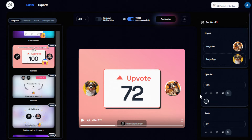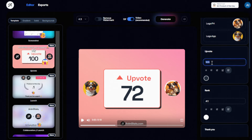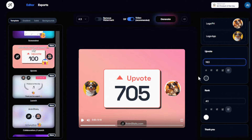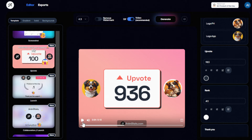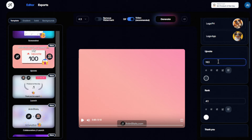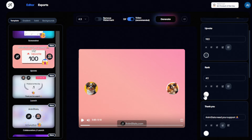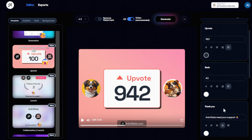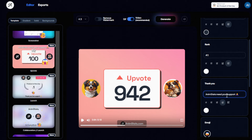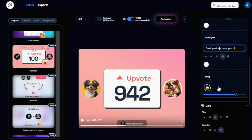So let's say we're running a social media brand that's pet-related or a pet shop. For the number of upvotes, let's put in the number 983. Once it's played it will count up and reach 983, which is really cool. For the rank, let's say number two. And for the message text, let's put 'Thank you for your support.'